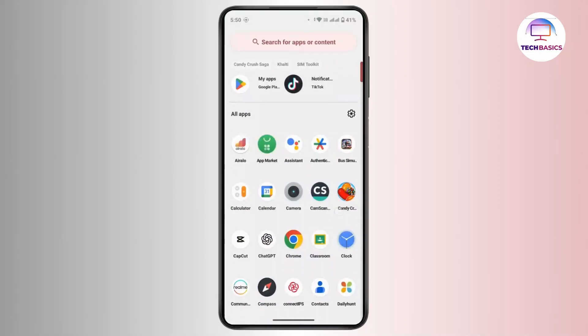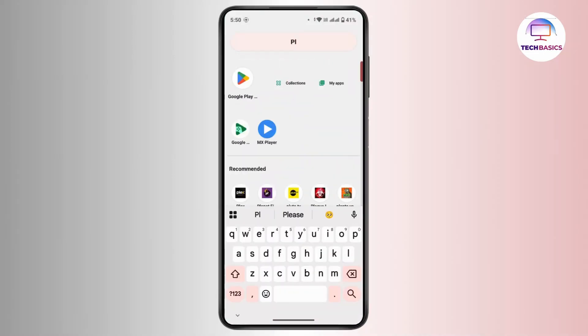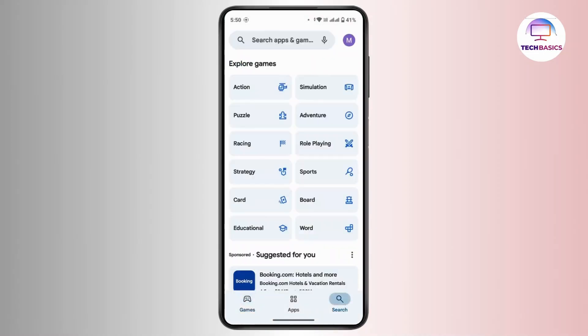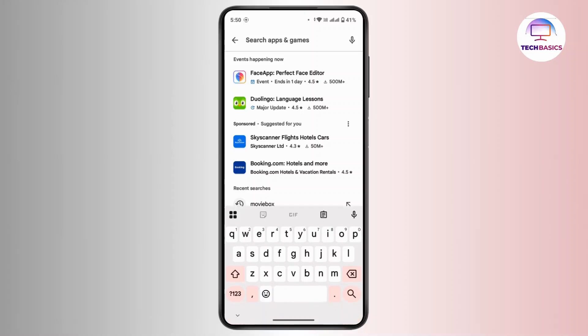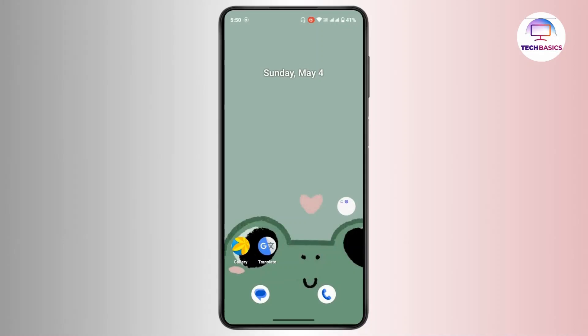For that, you can open up the Play Store in your device and in the search bar search for Movie Box. If you can find the application right here, you can install it from the Play Store.